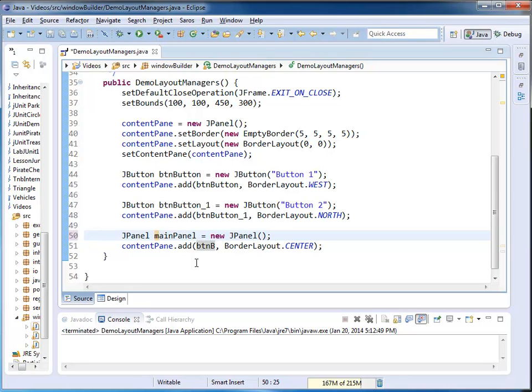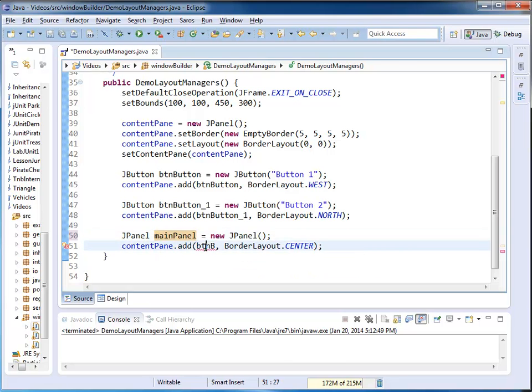And remember, WindowBuilder is bidirectional, so if I make a change here, this is going to be reflected in my DesignView.